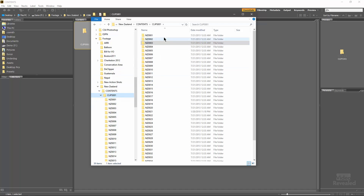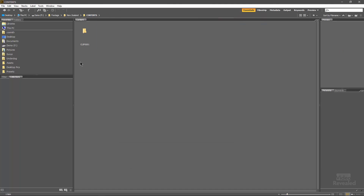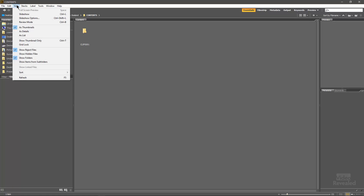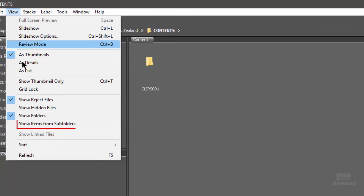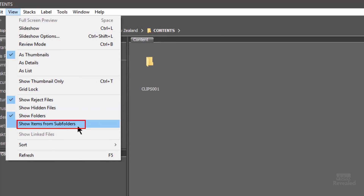Let's jump into Adobe Bridge. We've navigated to the same place. In the View menu — before I show you this — do not do this to the root directory of your computer, and do not do this to the root directory of a server with millions of files, because it's slow and it's going to read every file. So in the View menu: Show Items from Subfolders.